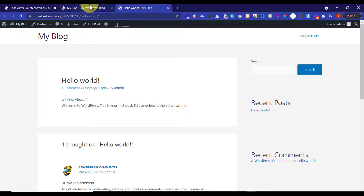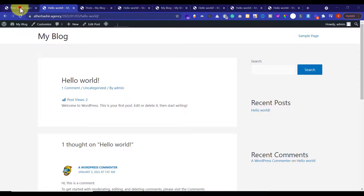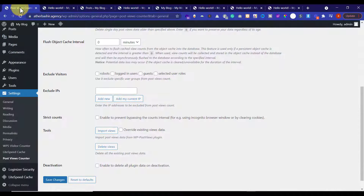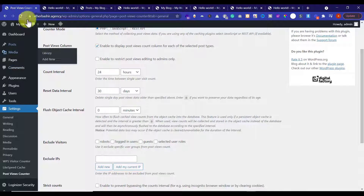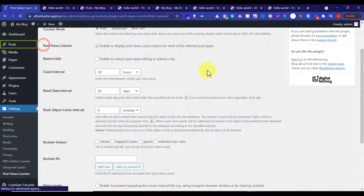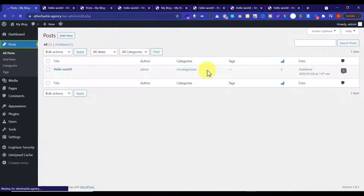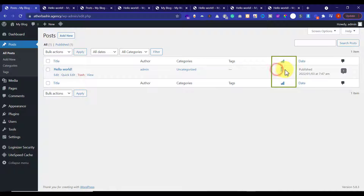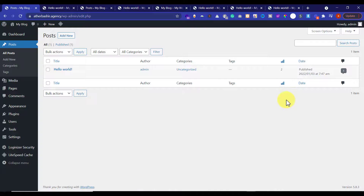Go back to the WordPress dashboard, head over to the Posts section, and click on All Posts. You will see post views for every post. This is how you can add a post view counter to your WordPress website.